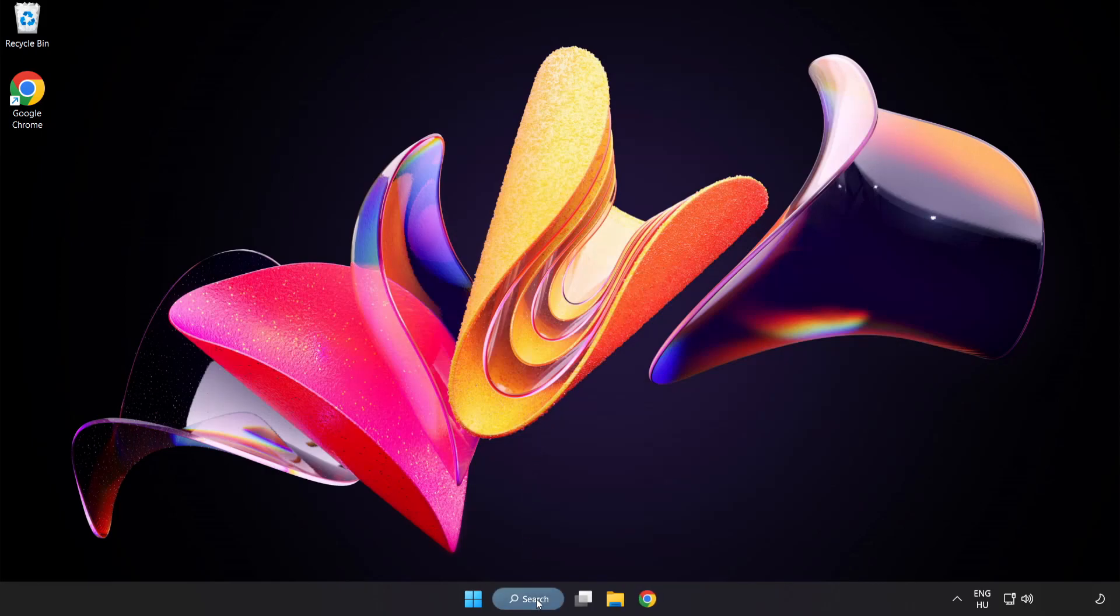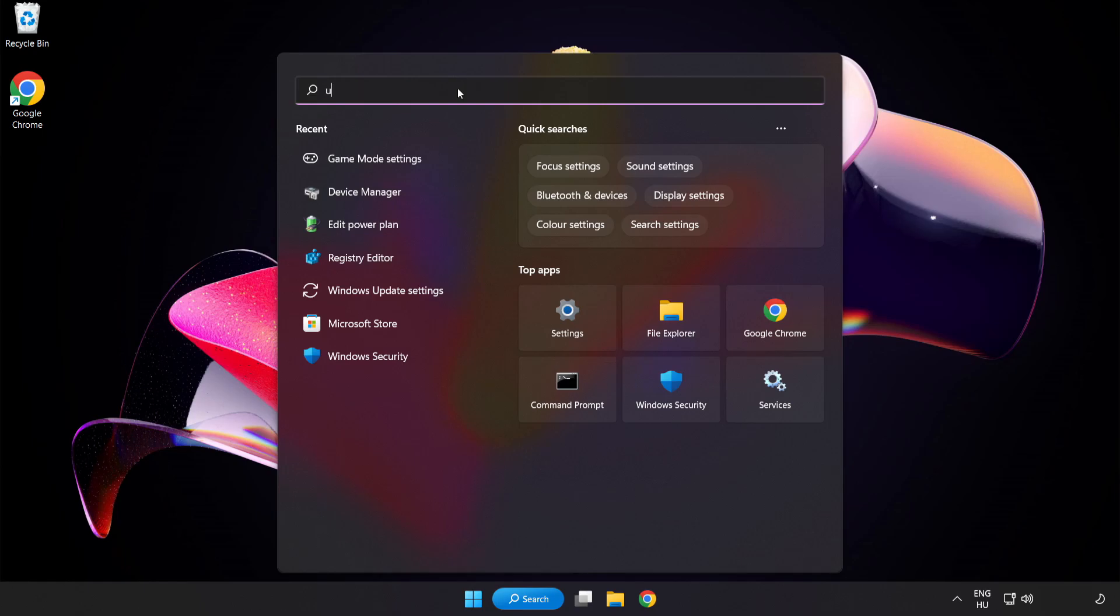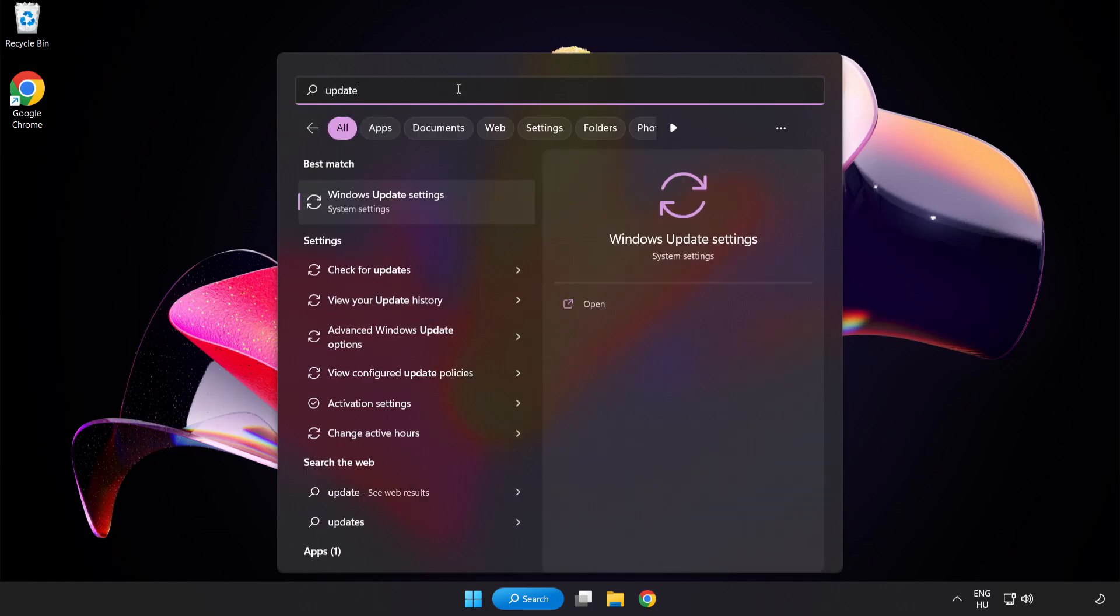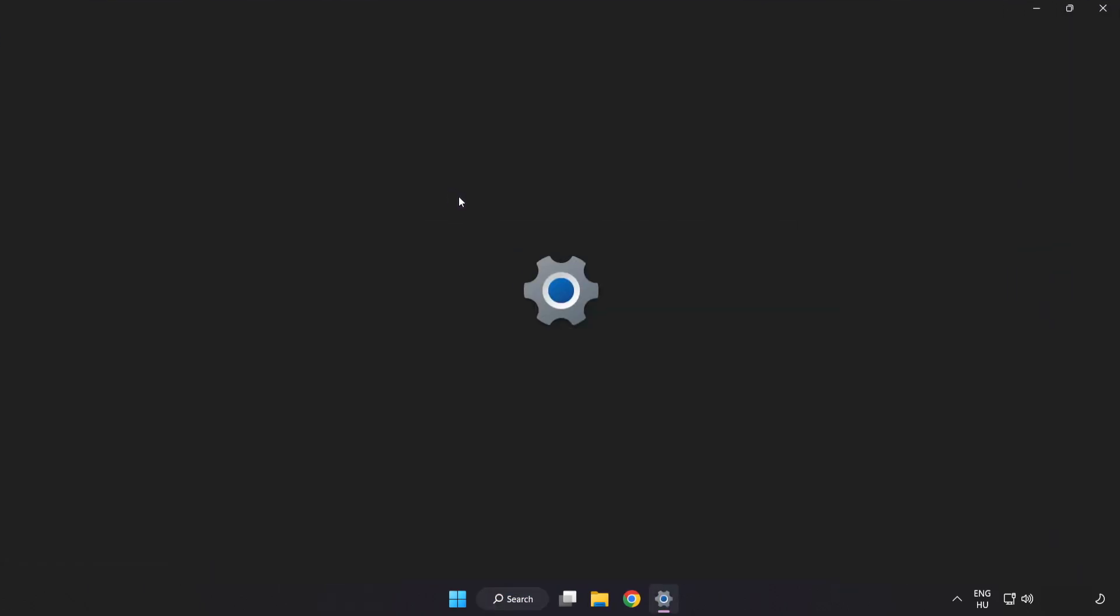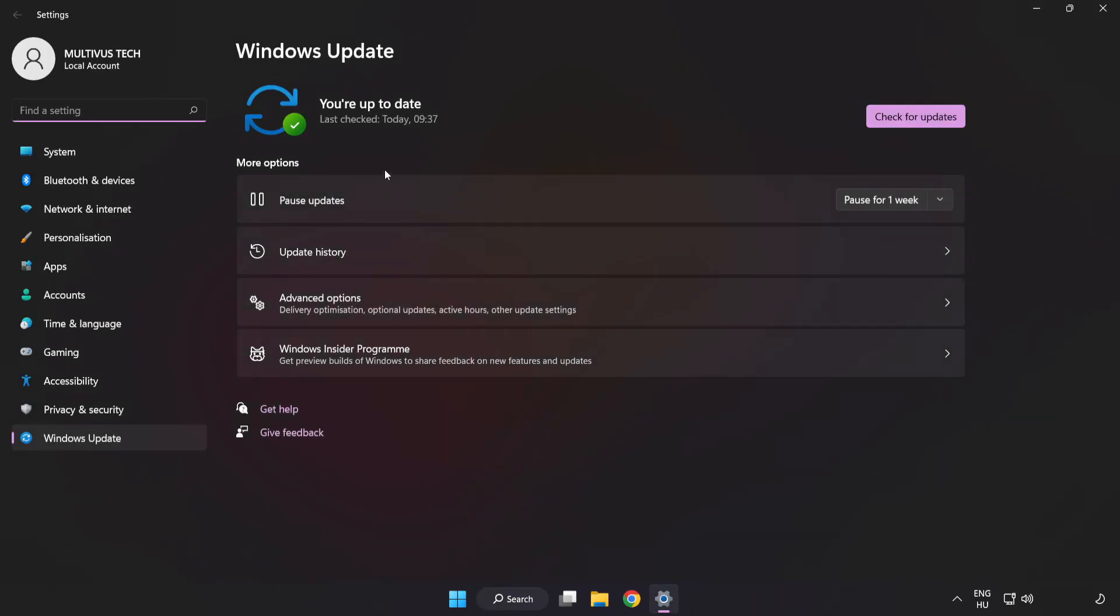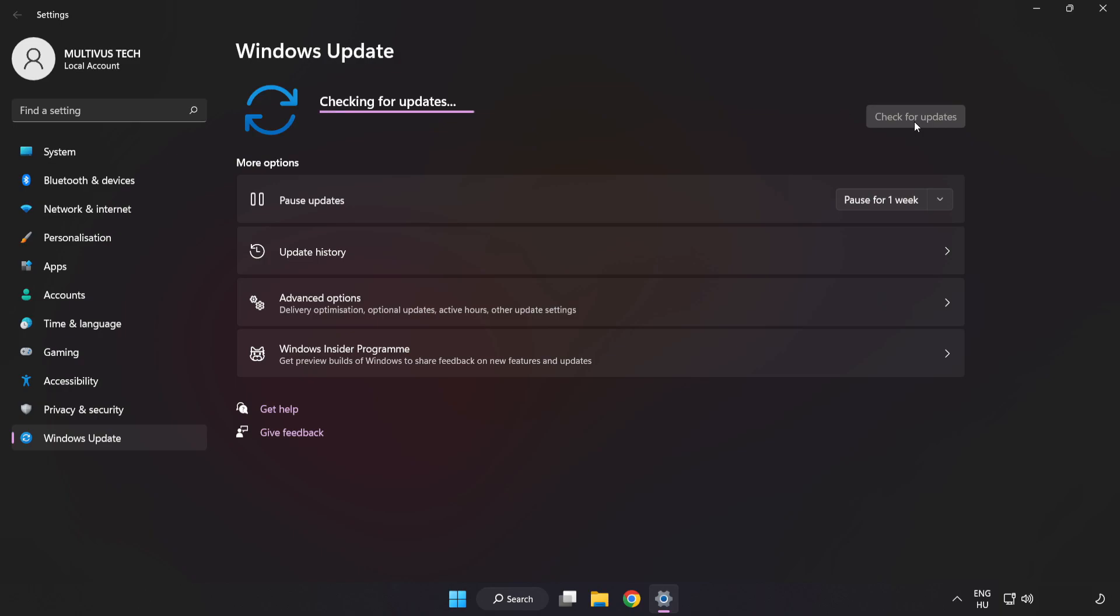Click the search bar and type Update. Click Windows Update Settings, then click Check for Updates. After completed, click Close.